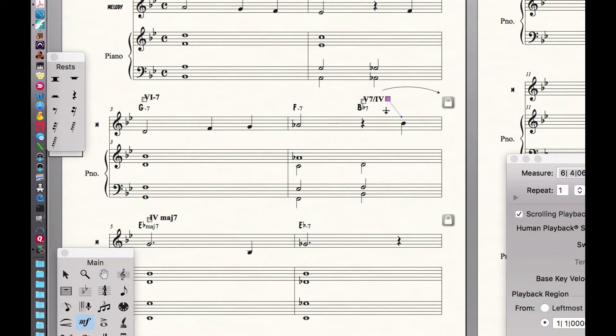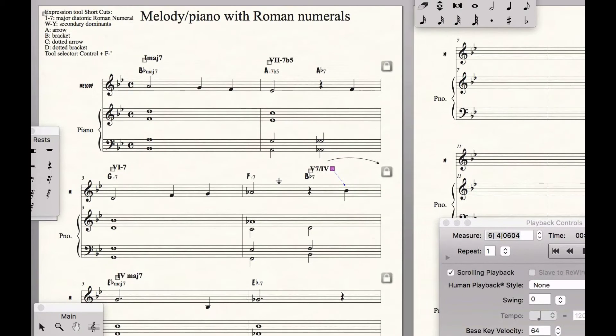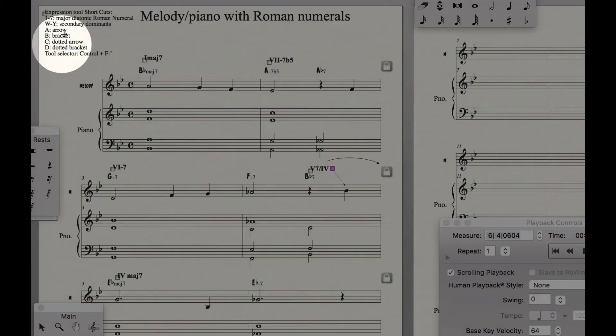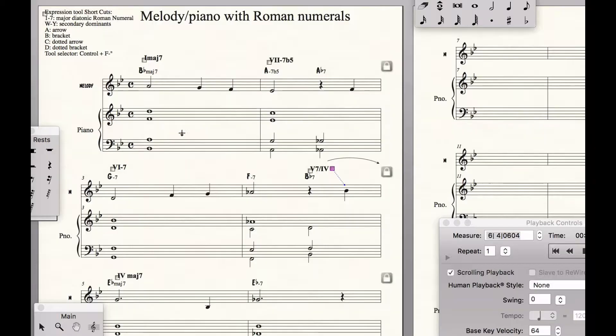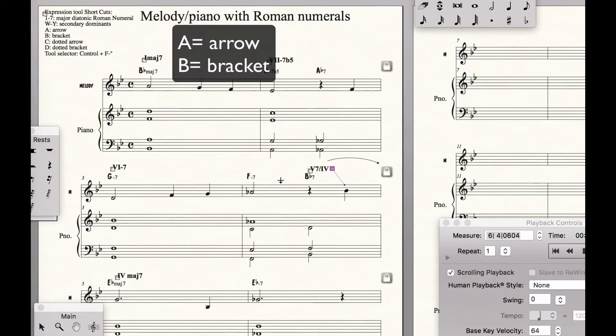We have five seven of four, and it's preceded by its related two. So we put a bracket — B for bracket. Here are the shortcuts all listed. I'll hold down B.